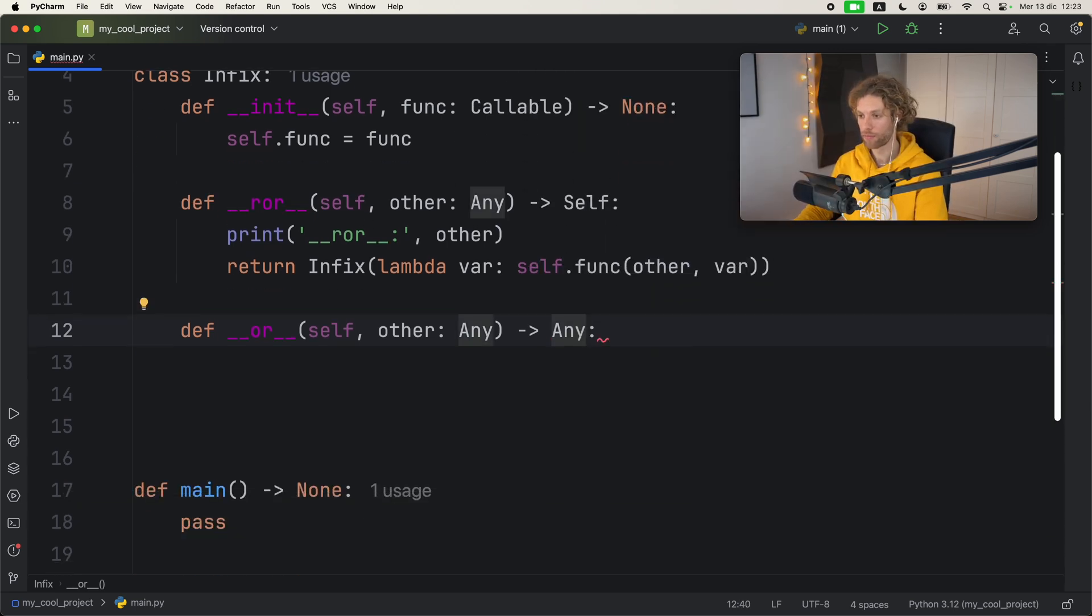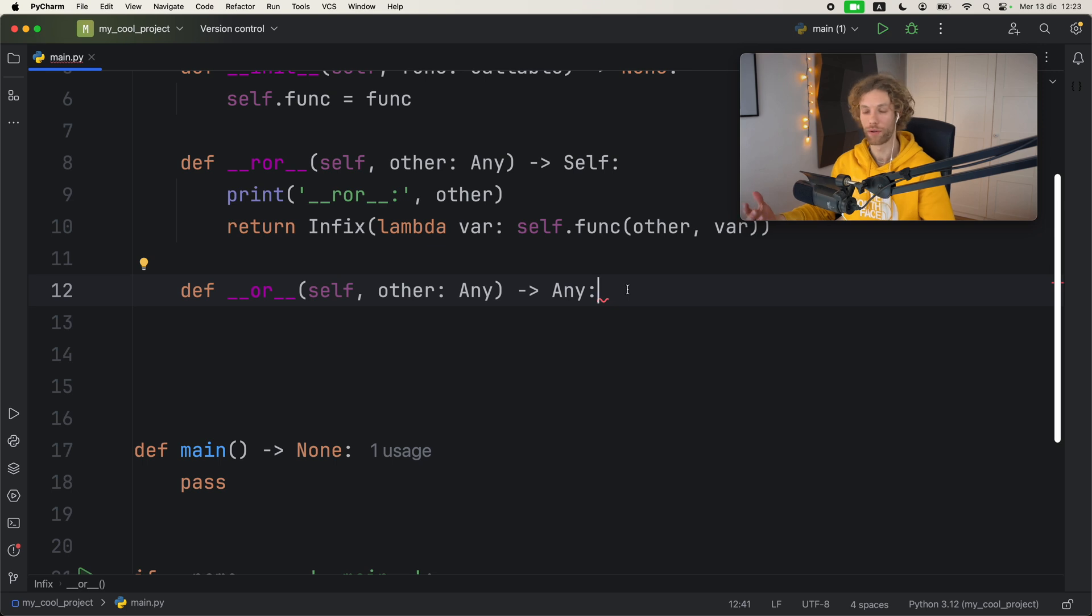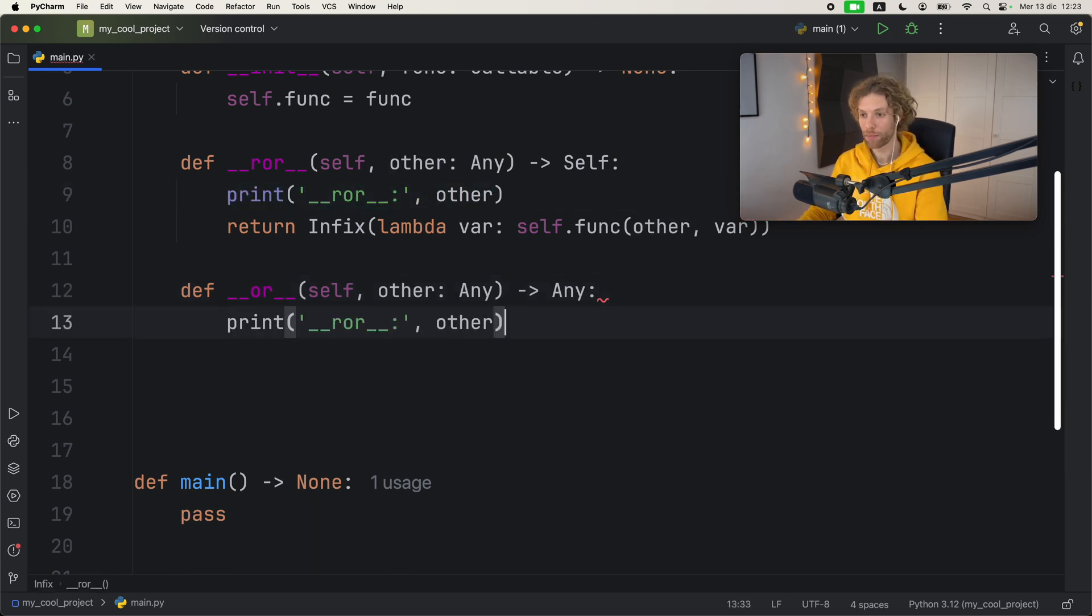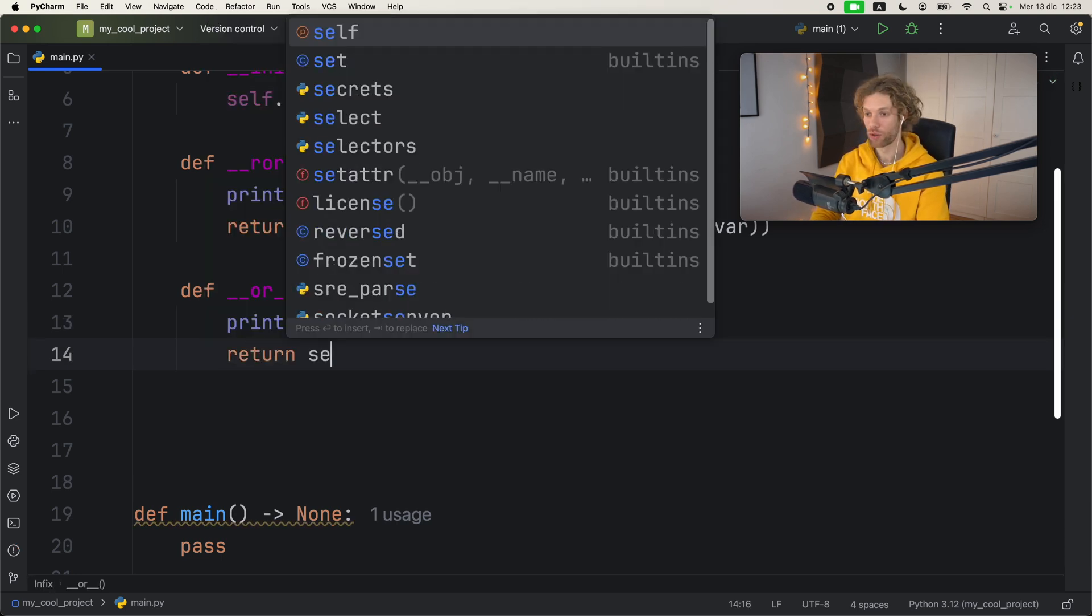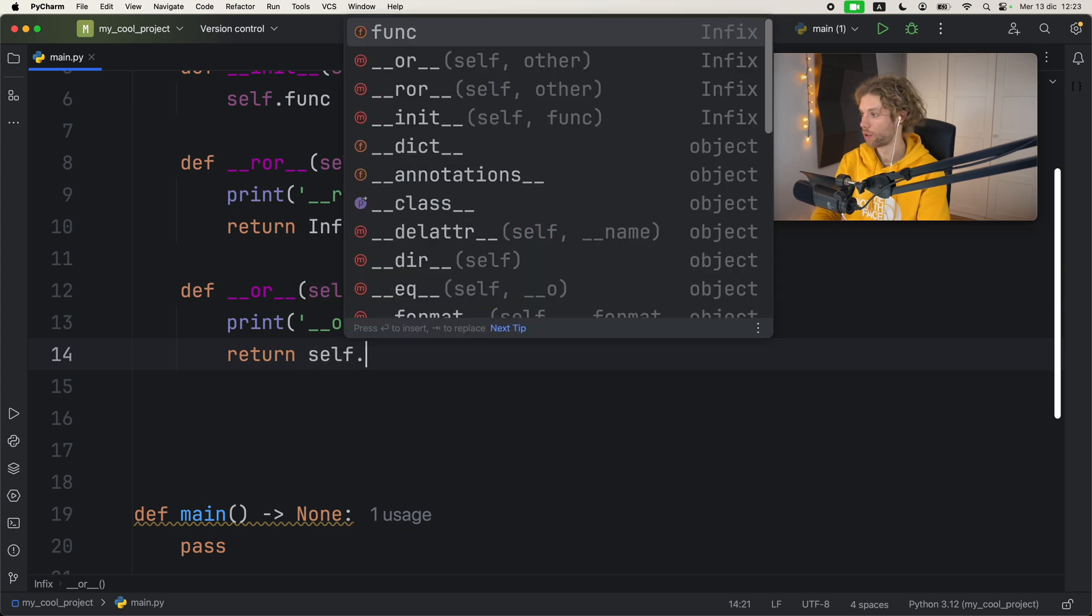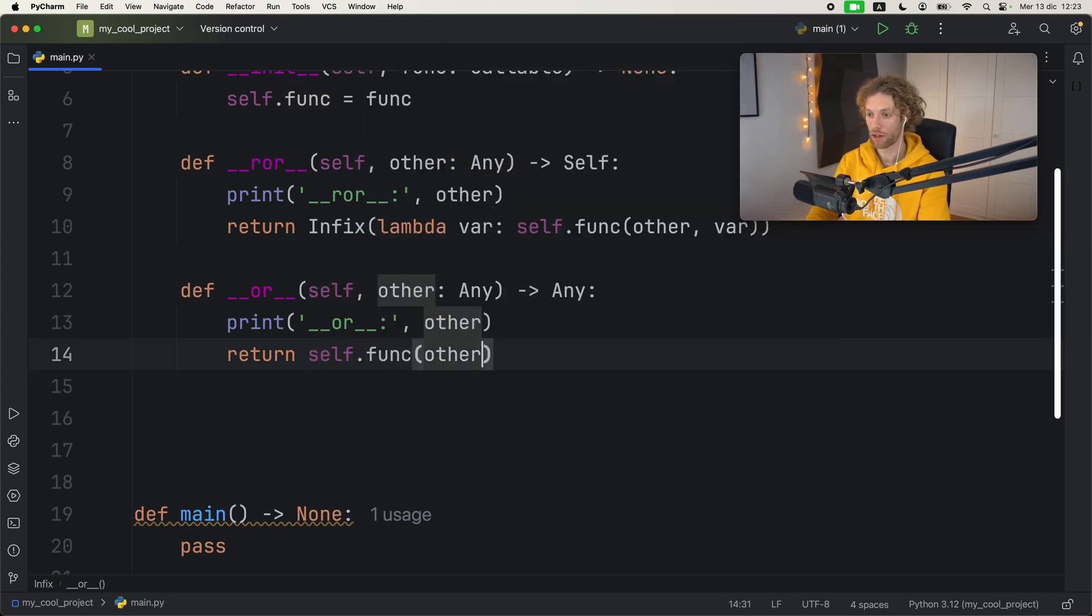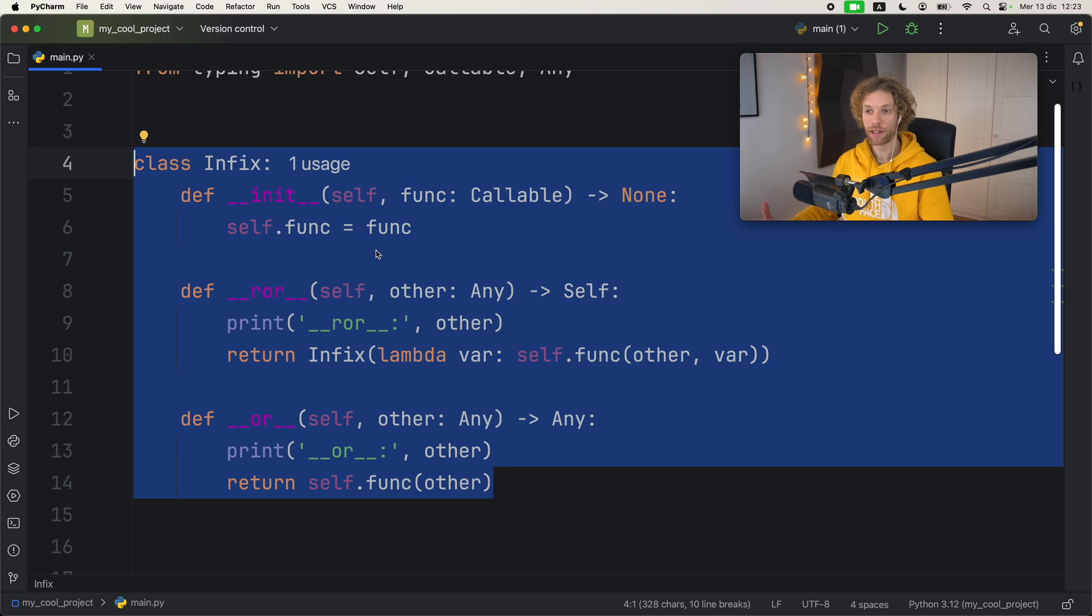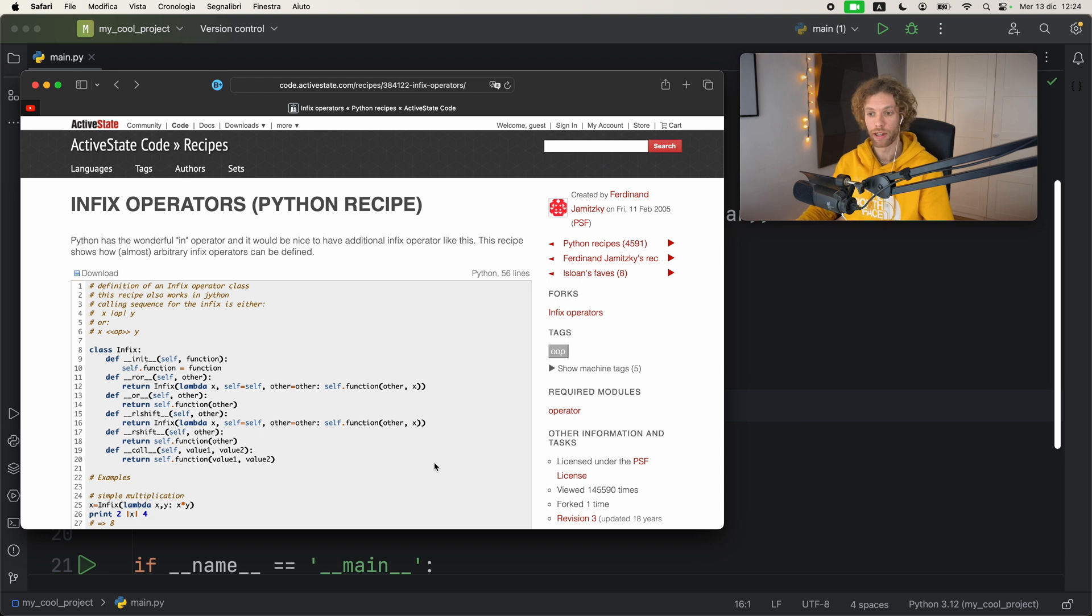For the second one, we're still going to copy this print statement and do the exact same thing, except we're going to call this one 'or'. Then we're going to return self.function with the other, and that's the entire implementation for creating these infix operators.